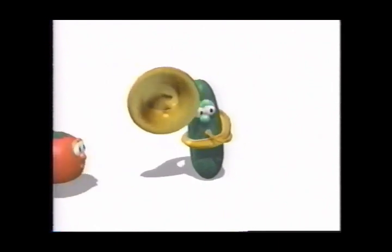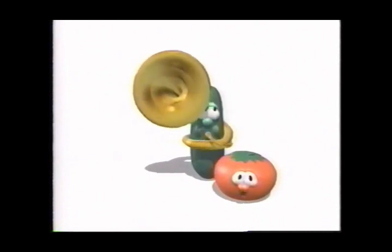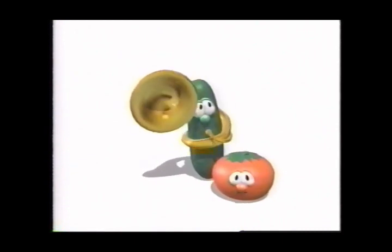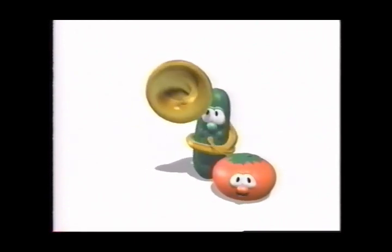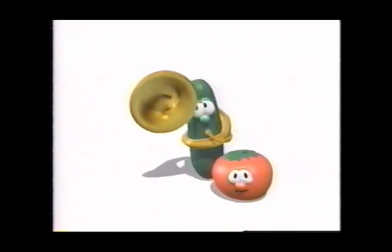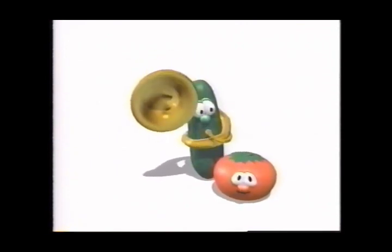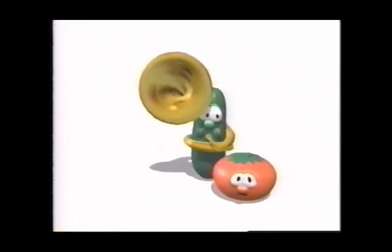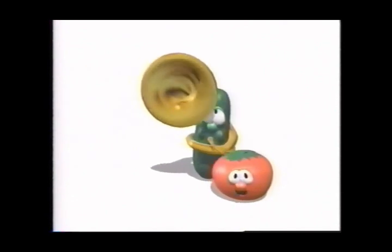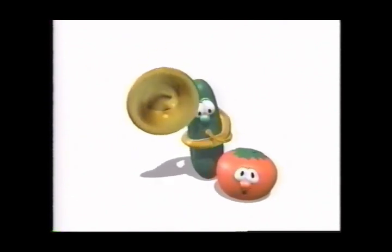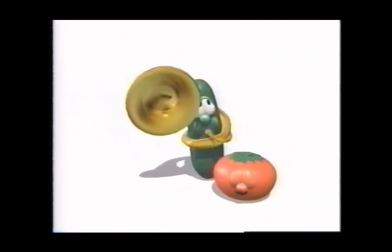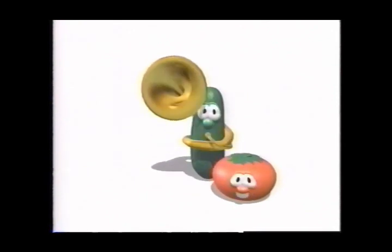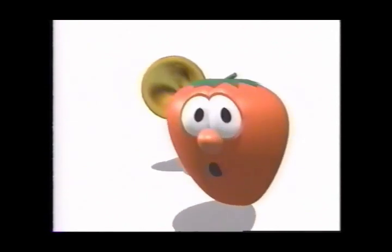If you like to talk to tomatoes, if a squash can make you smile, if you like to waltz with potatoes, up and down the produce aisle. Have we got a show for you.